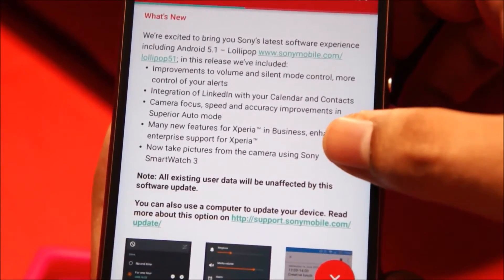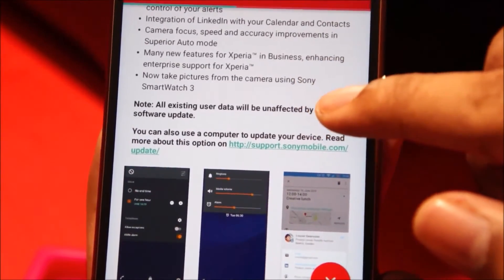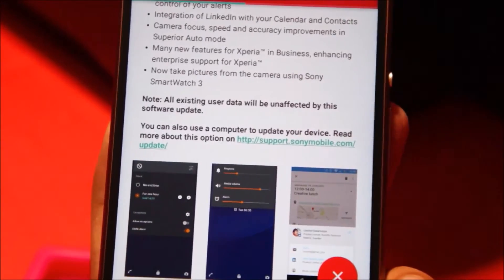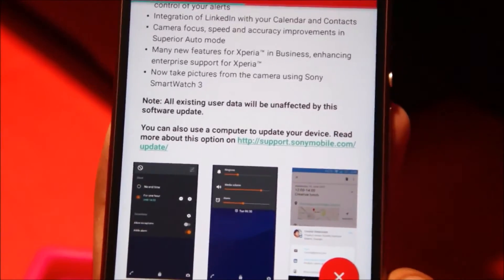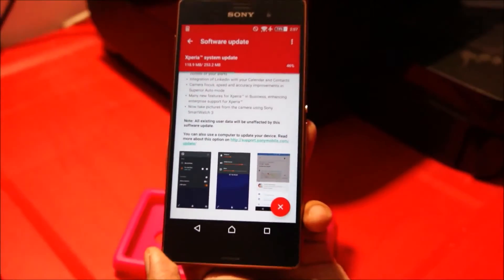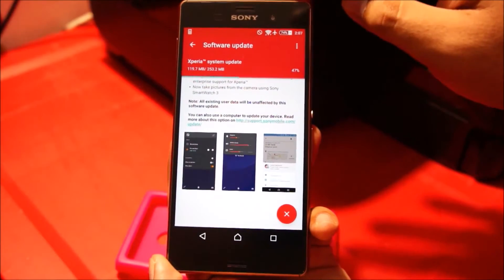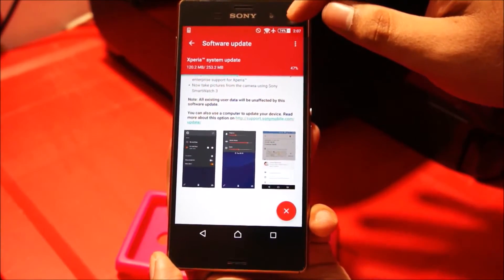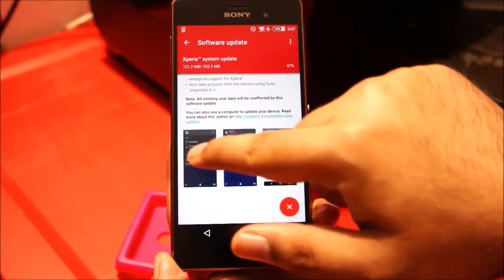You can now take pictures from the camera using Sony Smartwatch 3. By the way, all your existing user data will be unaffected, so you don't need to take a backup. But just to be on the safer side, if you do have some sensitive data on your phone, do take a backup and then upgrade. Also, make sure that your battery is above 50% so that your phone does not turn off while it's updating.